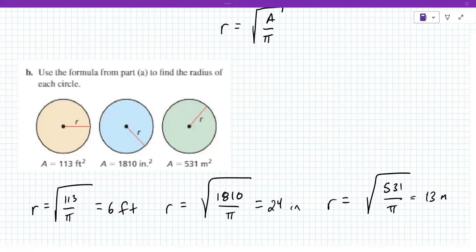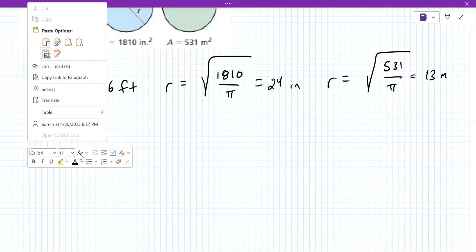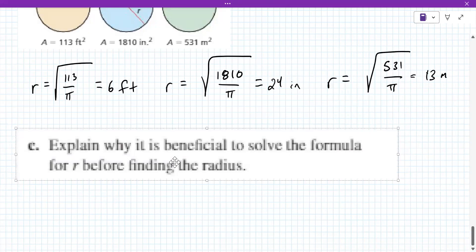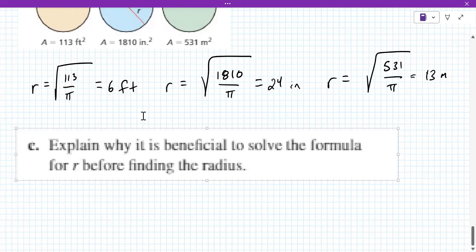Part c asks why it's beneficial to solve the formula for r before finding each radius. It makes finding r easier — you can just substitute each area value in rather than having to redo that entire calculation each time.